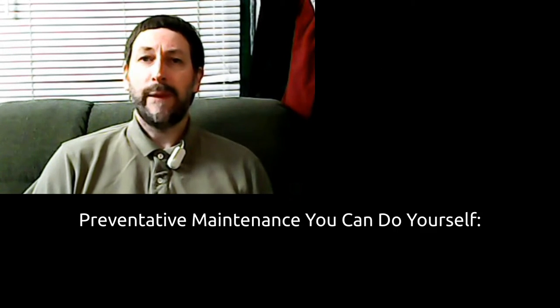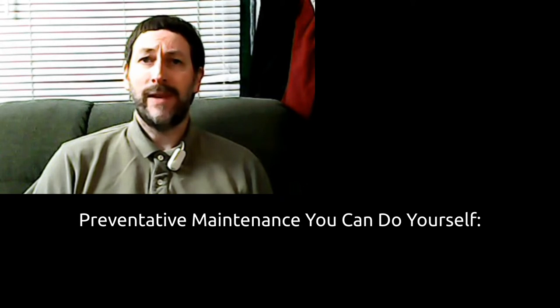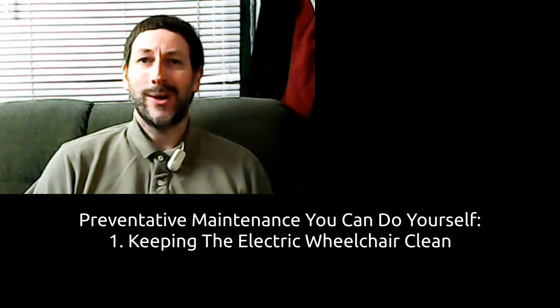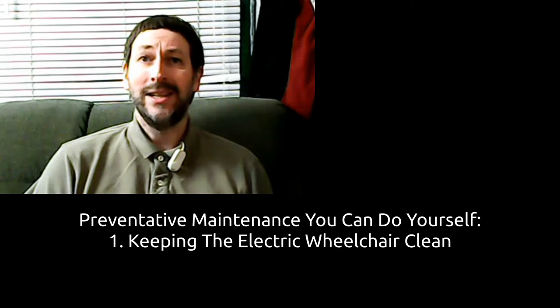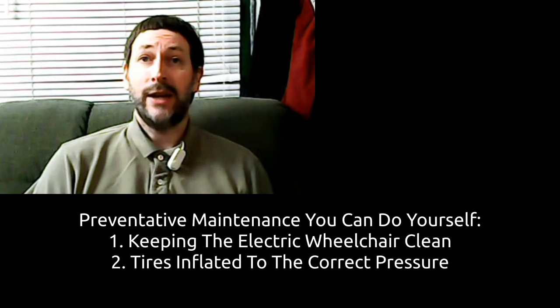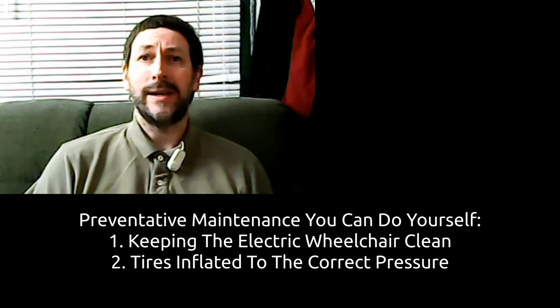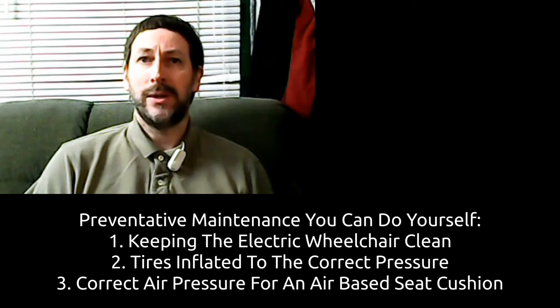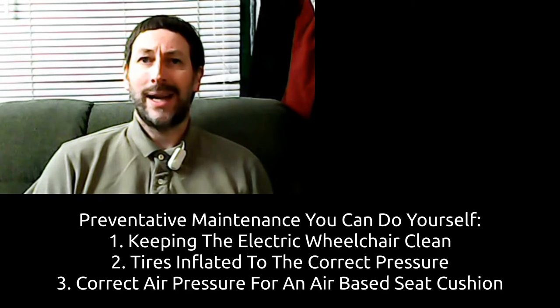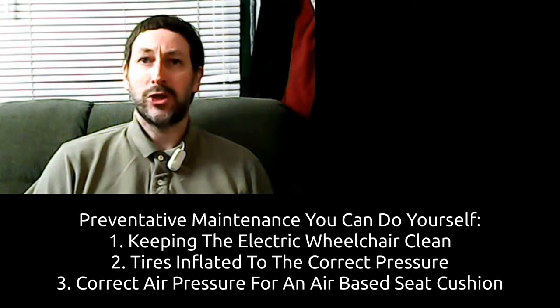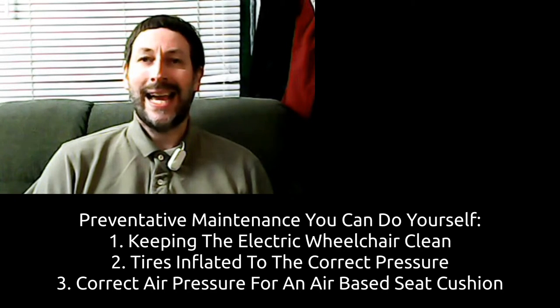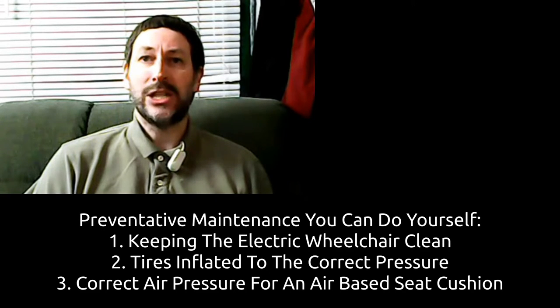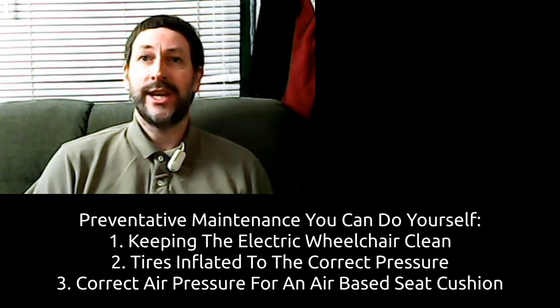The only preventative maintenance you can do yourself is keeping the electric wheelchair clean, tires inflated, and, if applicable, the correct air pressure in an air-based seat cushion such as the Roho brand.